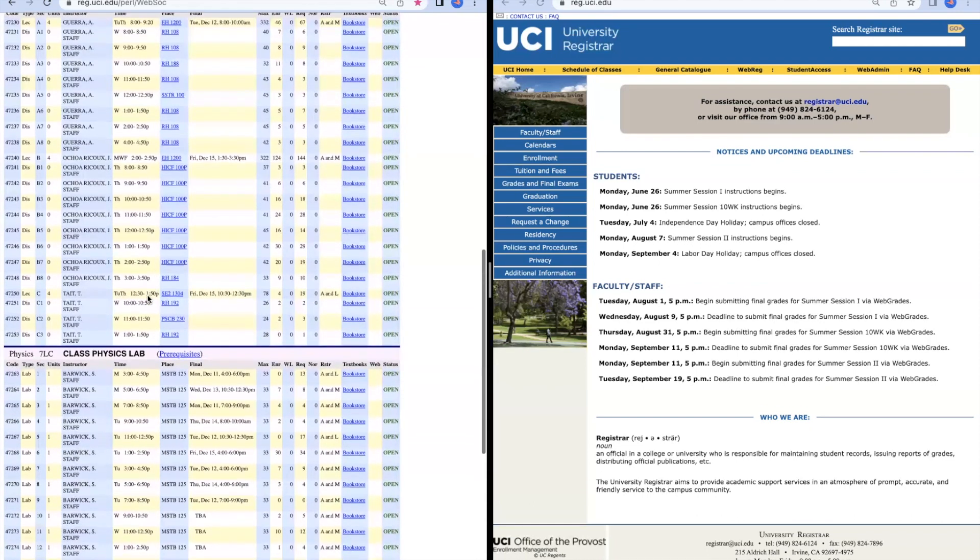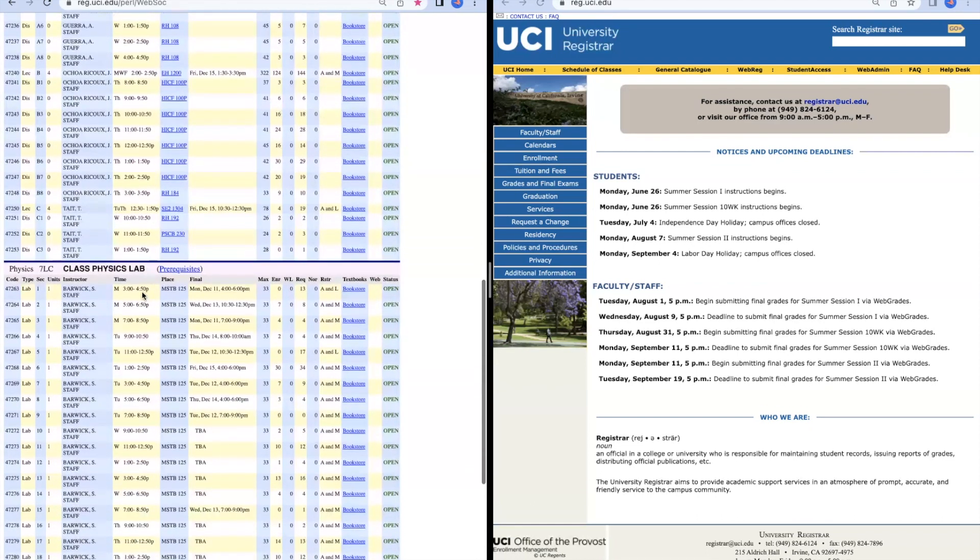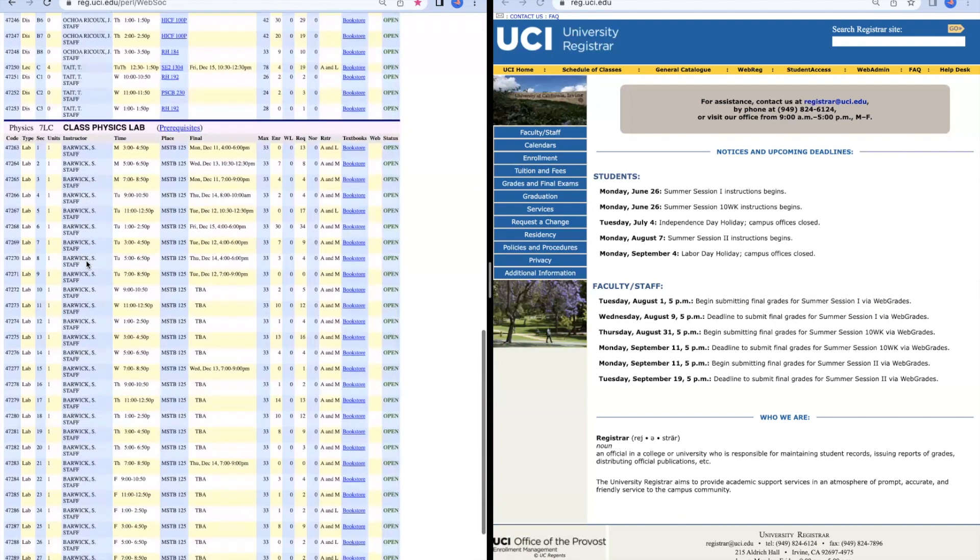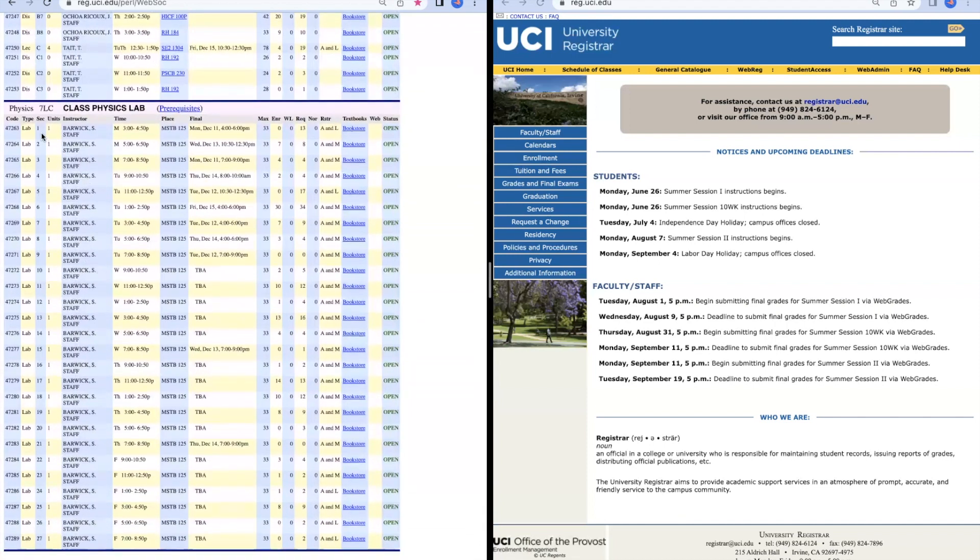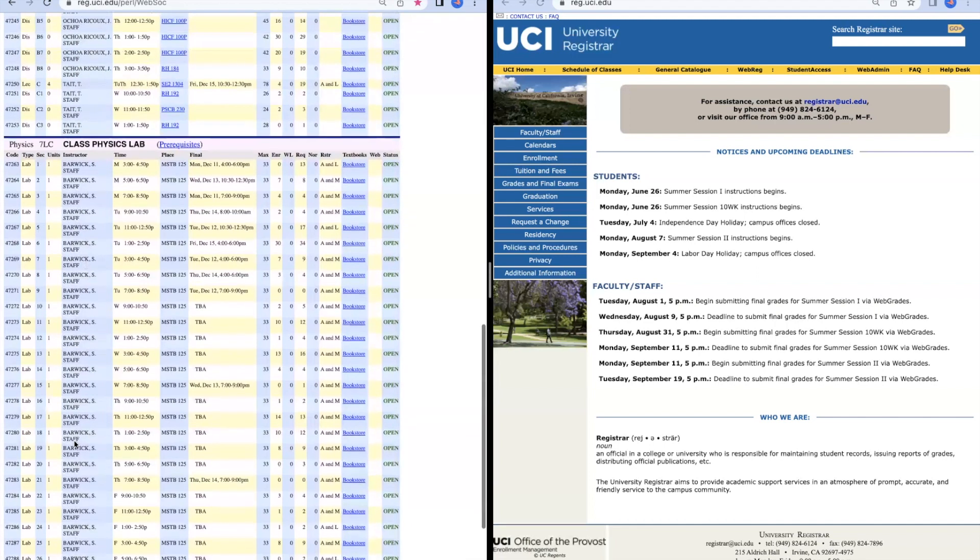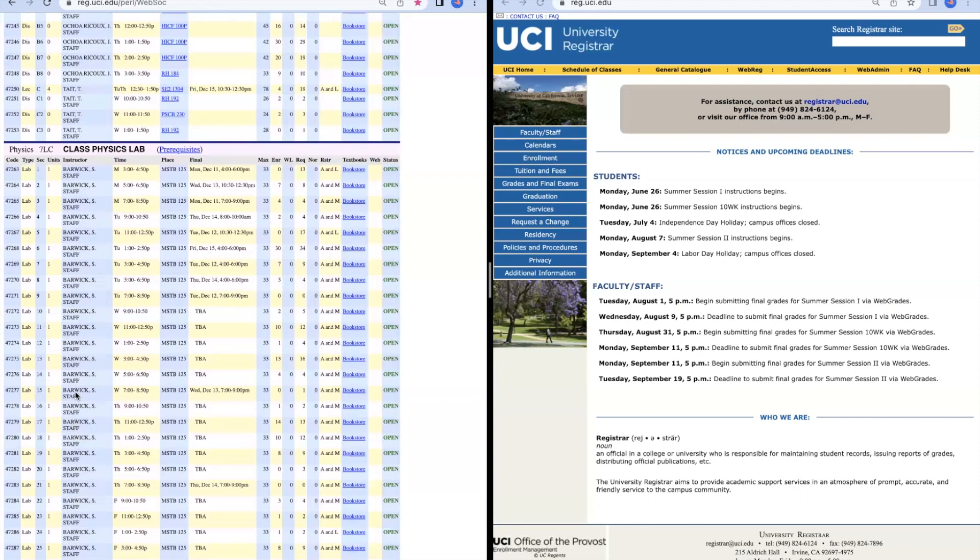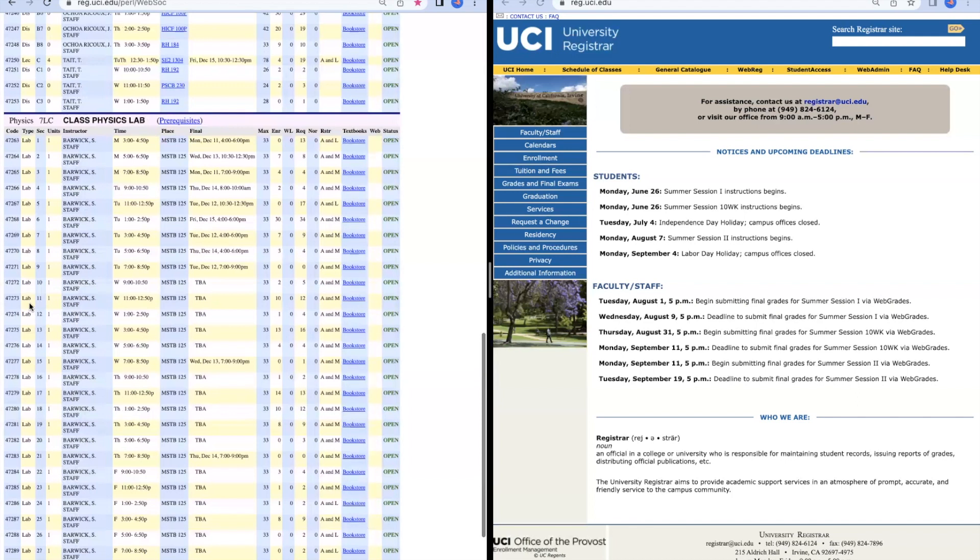Since we know that we also need to take Physics 7LC, we can also look over here and see that we can take any of these labs for whatever lecture we choose. So whether you choose Lecture A, Lecture B, or Lecture C, you can take any of these labs because they are a different class than the lecture.